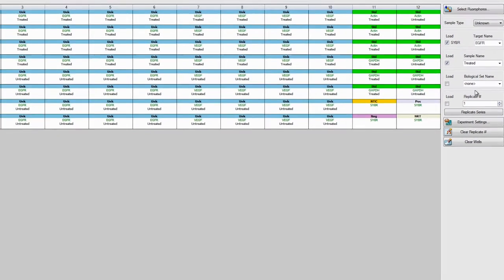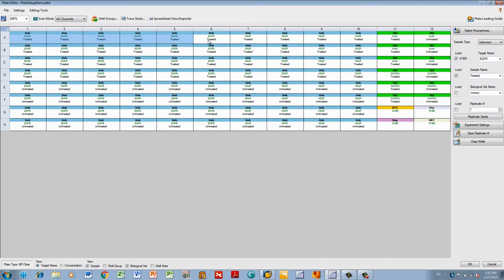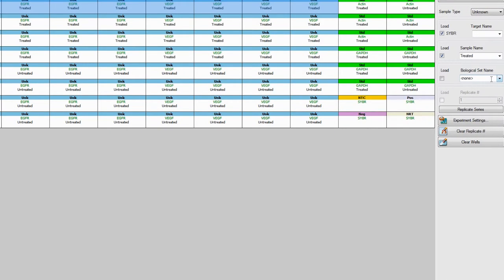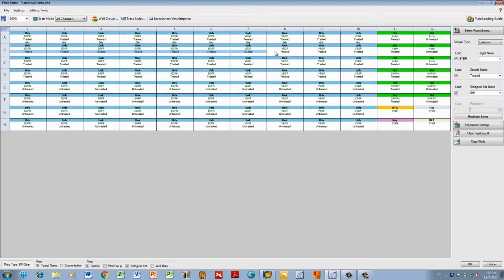Select the wells in the first biological set. Under Biological Set Name, type in your parameter and press Enter. The drop-down menu is pre-populated with time course labels and our first biological set is zero hour.